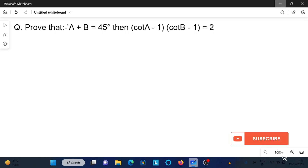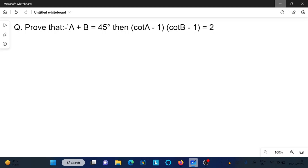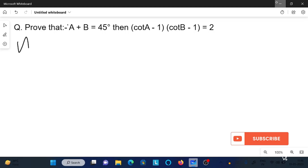We are going to discuss: if a plus b equals 45, then we need to prove that (cot a minus 1) into (cot b minus 1) equals 2. Let's see the answer. First, write the given.